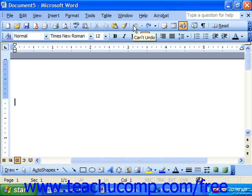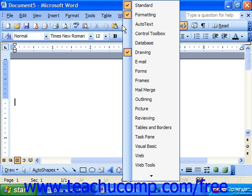If you right-click on any toolbar, Word displays a list of all available toolbars. By default, Word displays the standard and formatting toolbars.